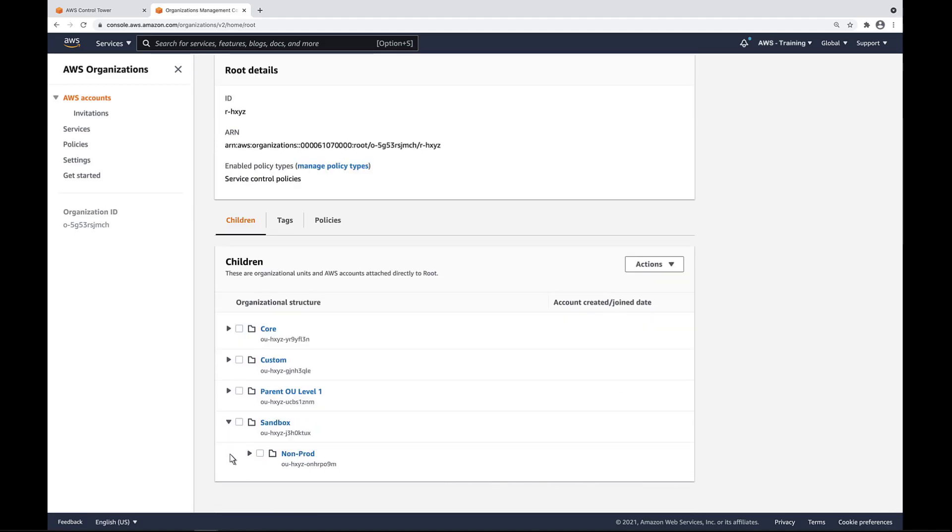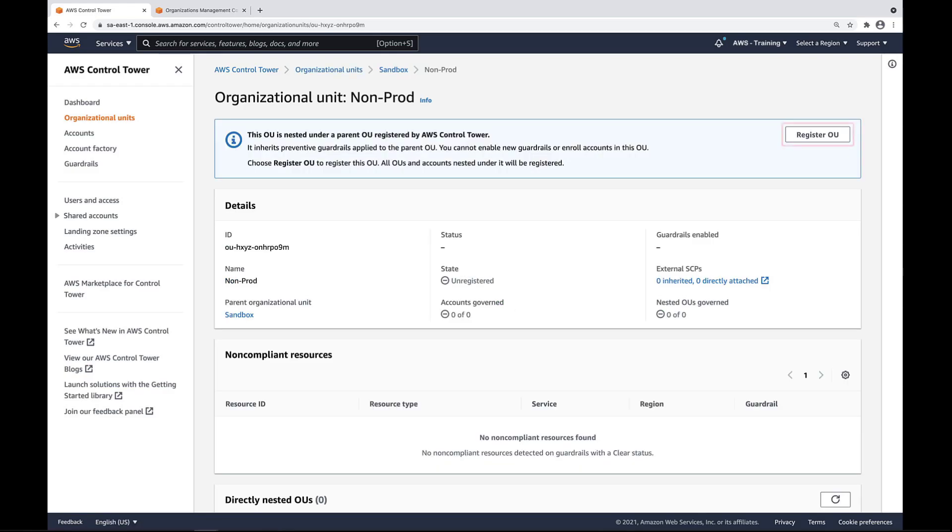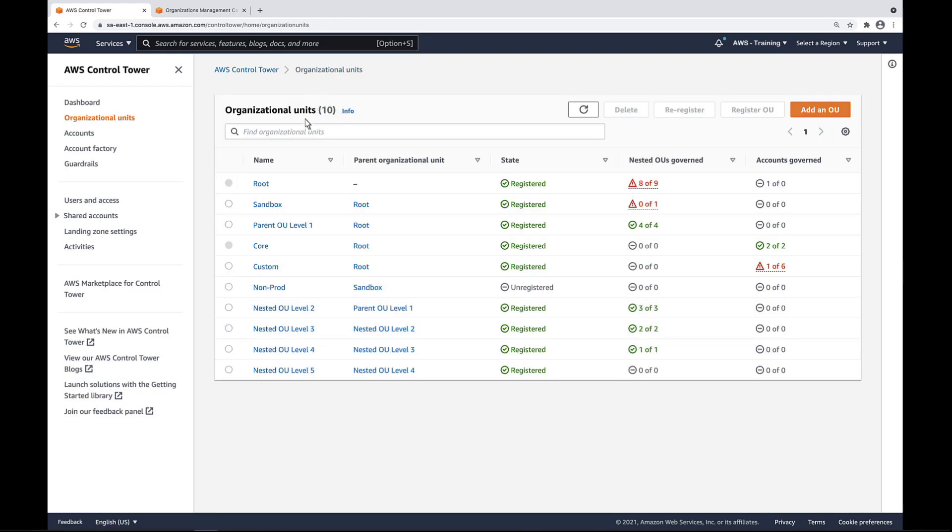Let's go to Control Tower and find non-prod in the OU list. Notice that the OU's current state is unregistered. Let's drill down. We can click the button at the top of the page to register non-prod with Control Tower, or we can register it directly from the OU list. Let's do it from the list.